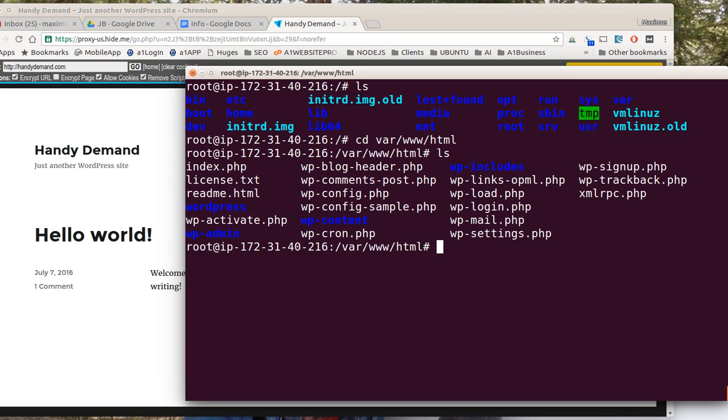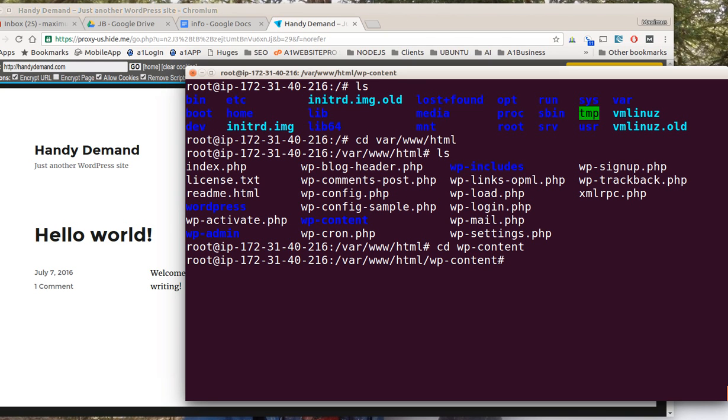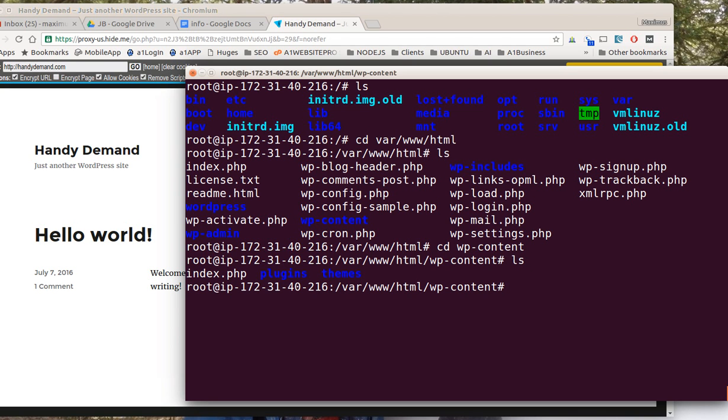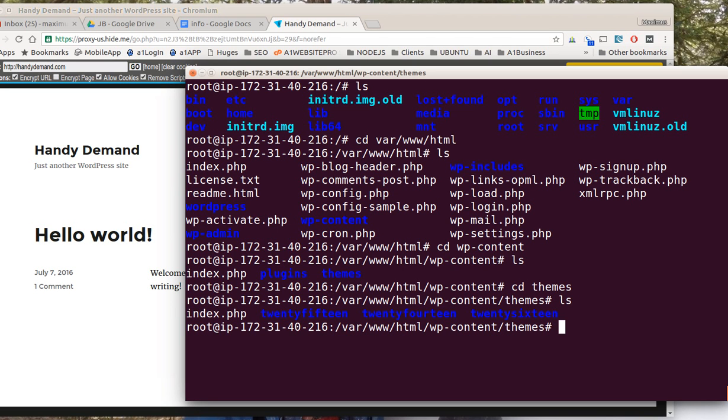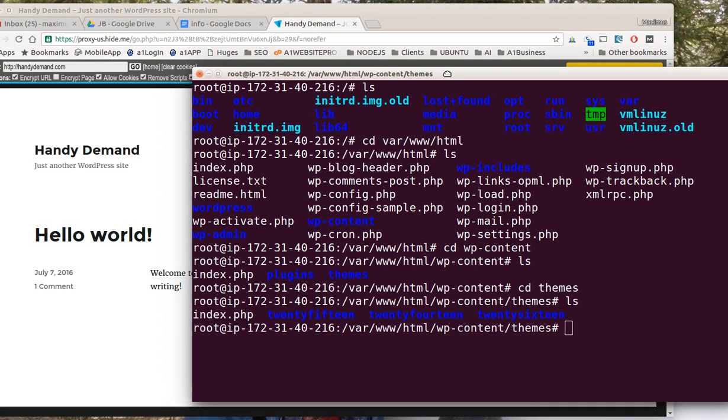Let's say that you wanted to navigate to the content folder. Just say C-D WP content and then you're in the content folder. You hit LS and you see the other directories. We'll go C-D themes, hit LS, and now we can see the themes that are in there.